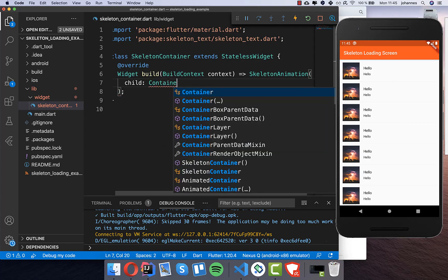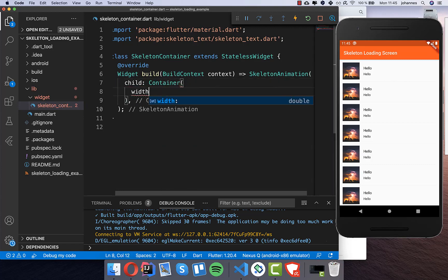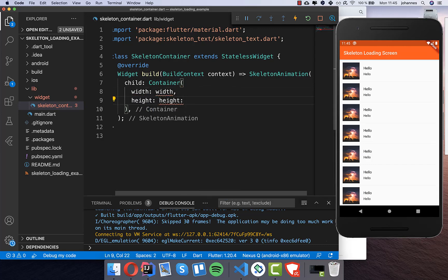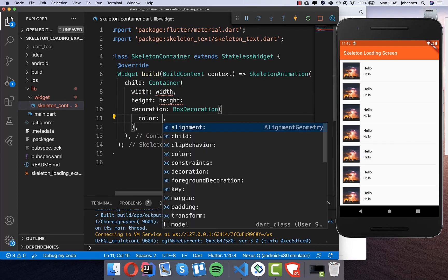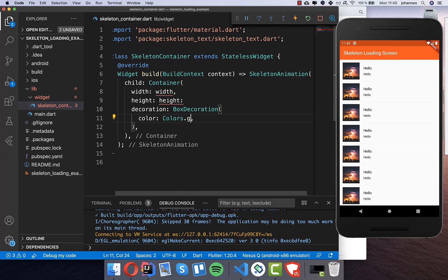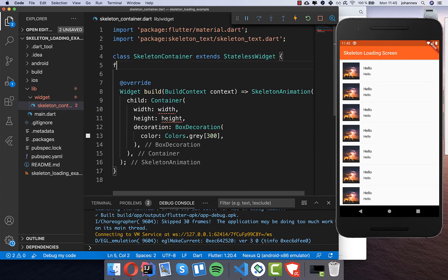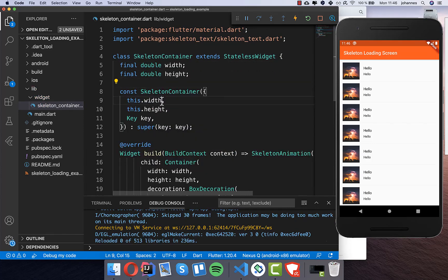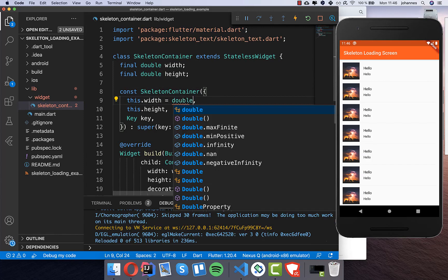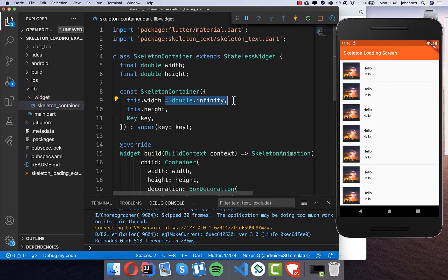We create a container and give it a width and a height. We also give it some decoration — we want a background color of gray, so we set the decoration color to Colors.grey and choose a gray color. At the top I create the width and height fields and set them both to double infinity as default values.